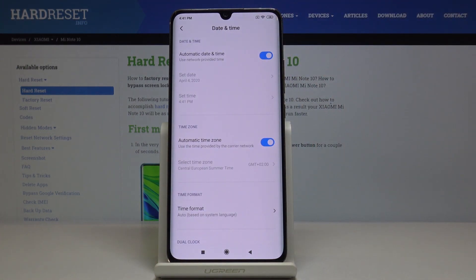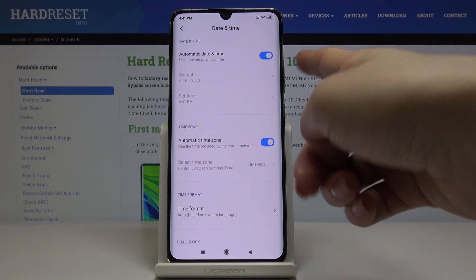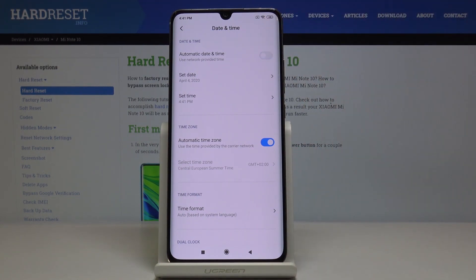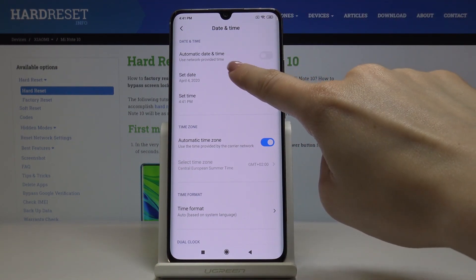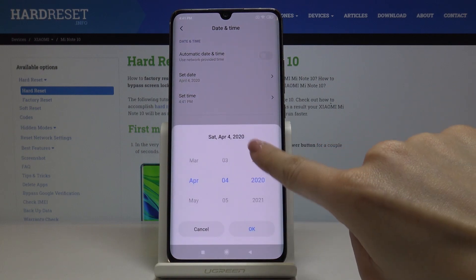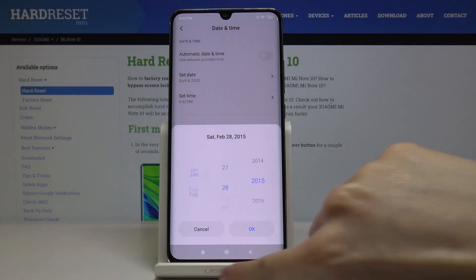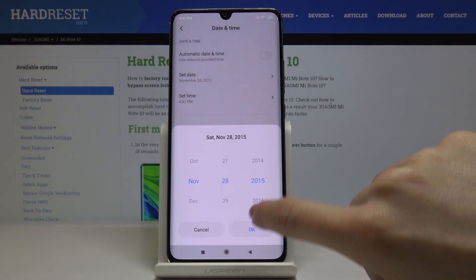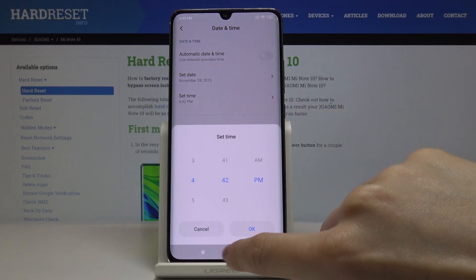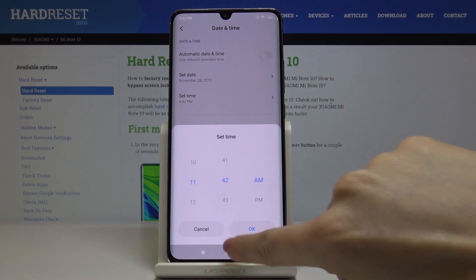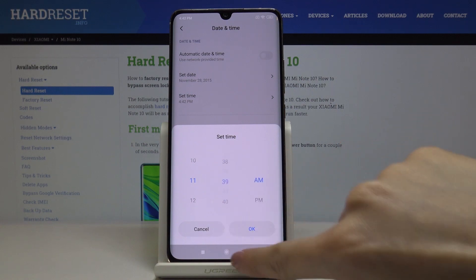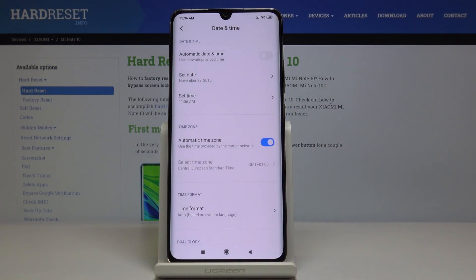You can either use automatic date and time, or you can switch it off by tapping on this toggle, and now you can pick the date and time by yourself manually — it's up to you what date and time it currently is.